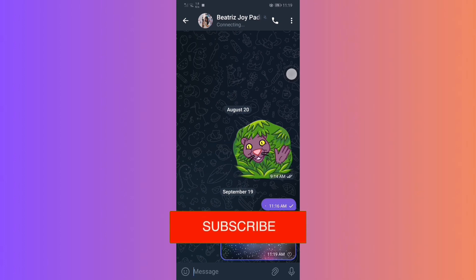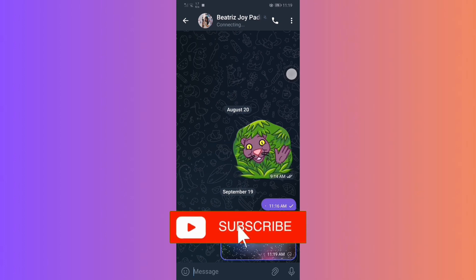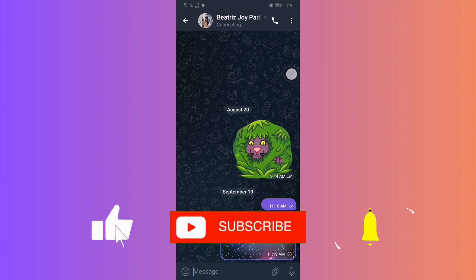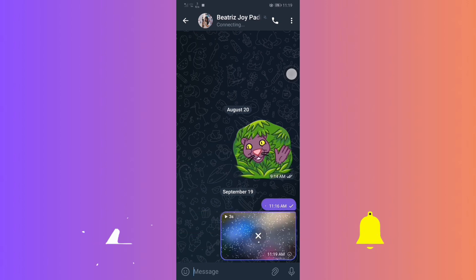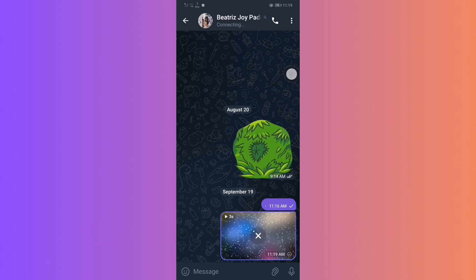If you found this guide helpful, please don't forget to like, subscribe, and hit the notification bell for more updates. Until next time, bye bye!